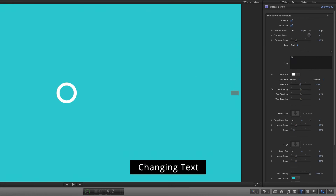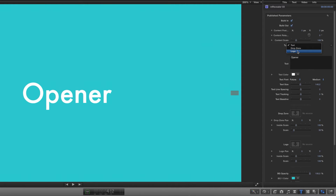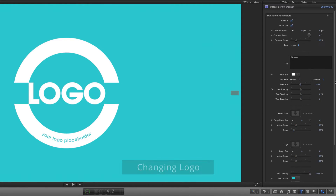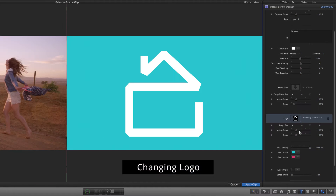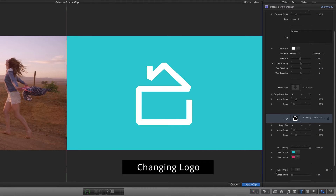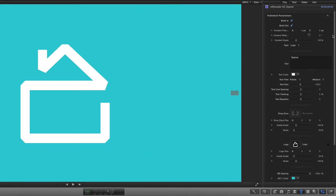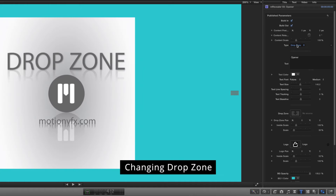You can switch between different types of elements you want to animate by a pop-up menu. Put in your custom text, logo or other footage and adjust the chosen element by tweaking the publish options.